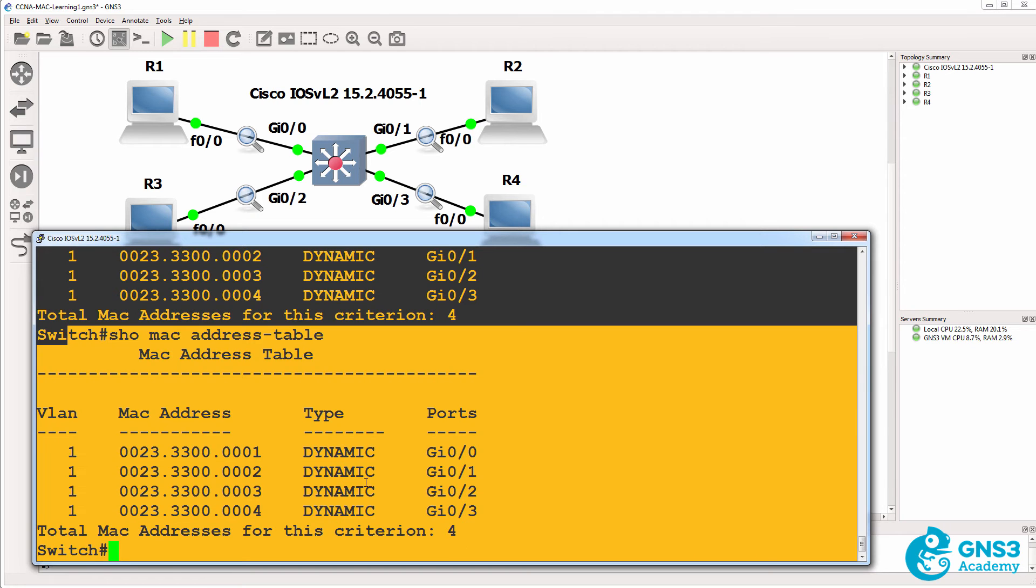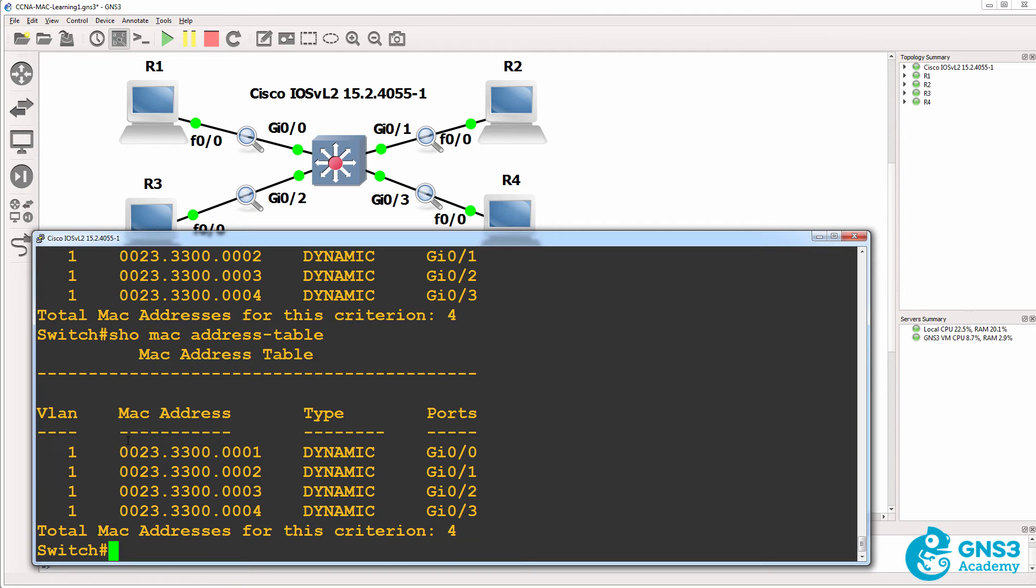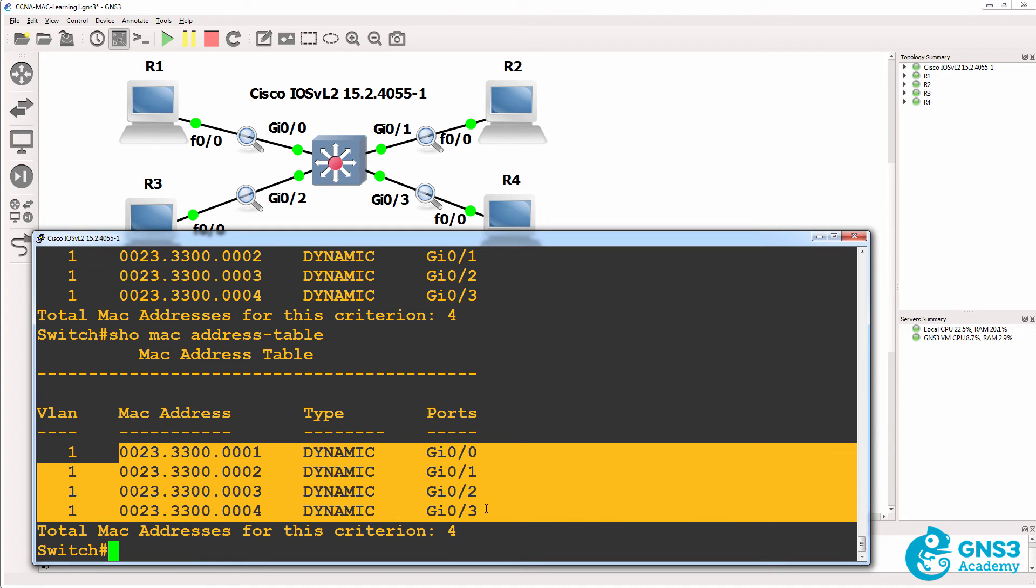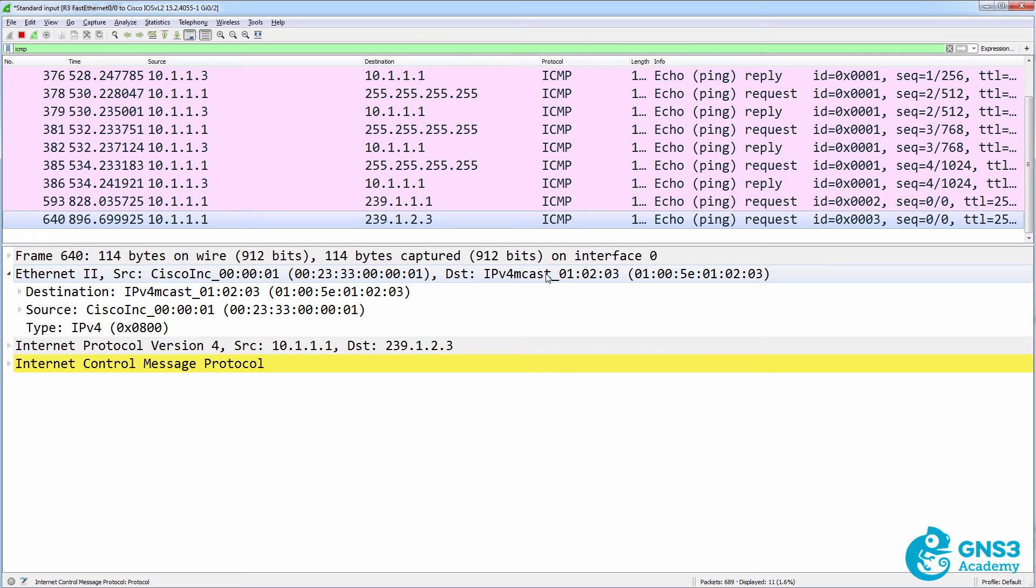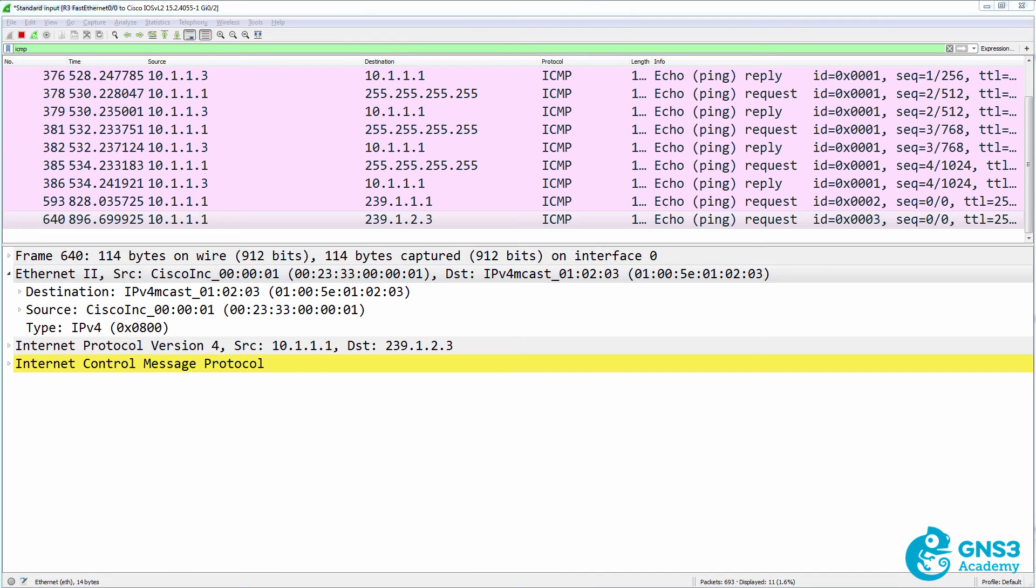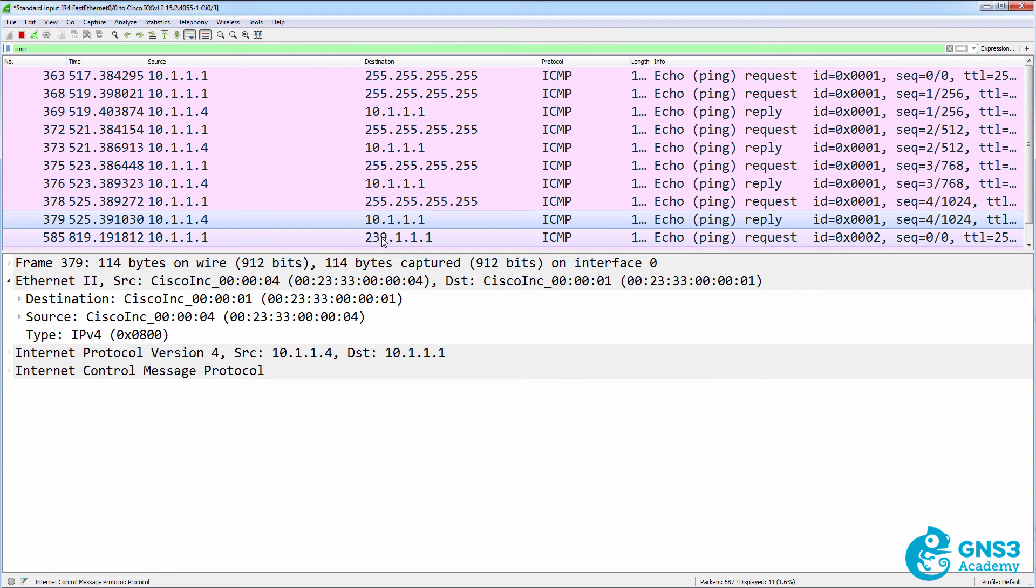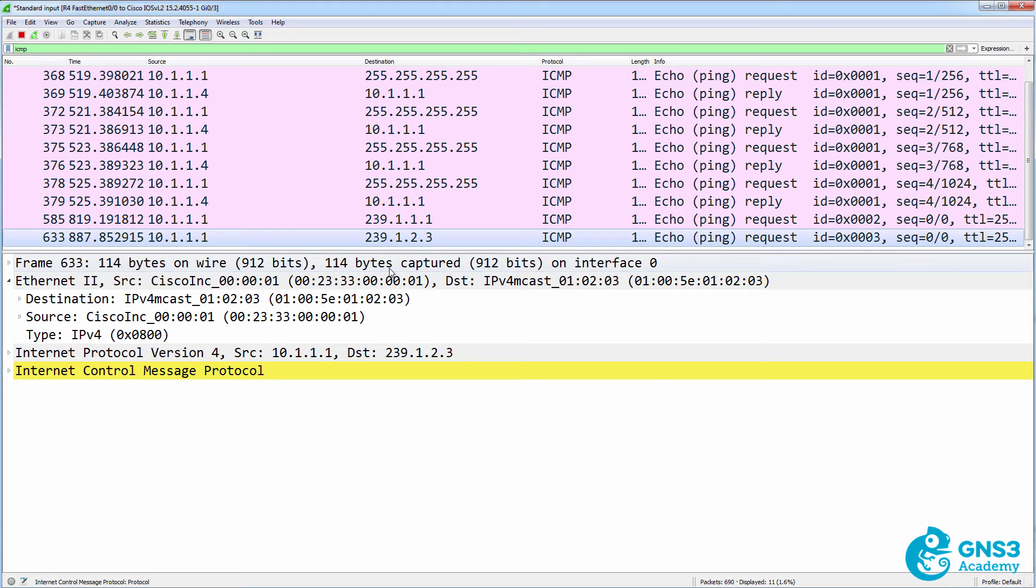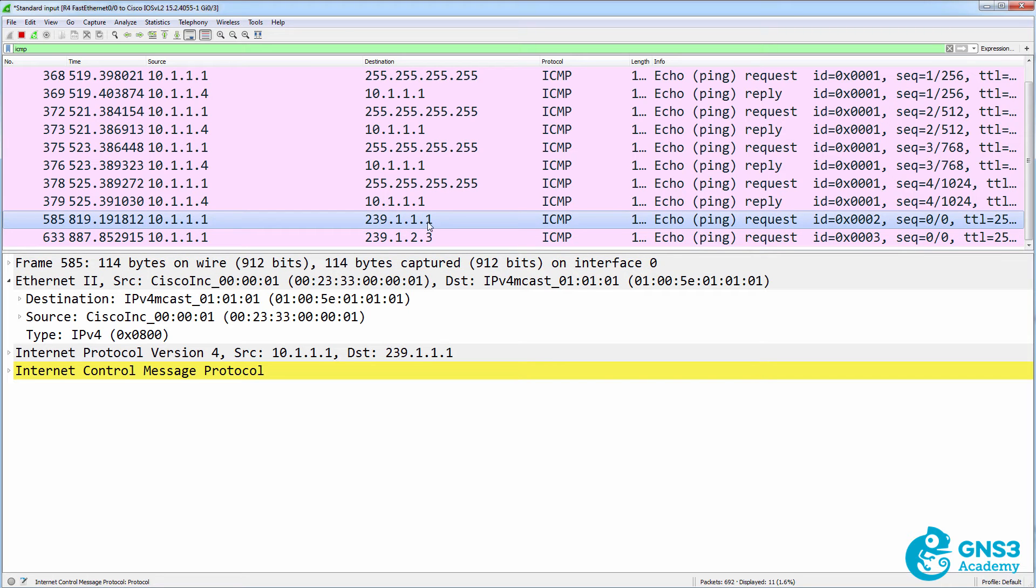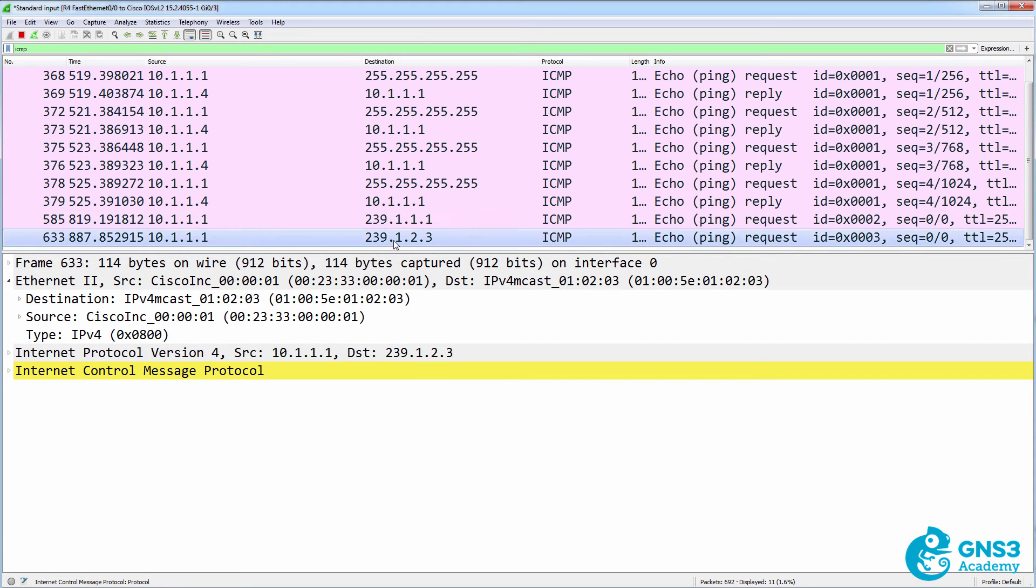Notice we still only have these MAC addresses in the MAC address table. We don't have this multicast address. So let's have a look at router four. You can see it received both multicasts, 239.1.1.1 and 239.1.2.3.